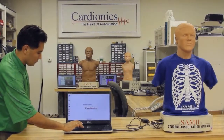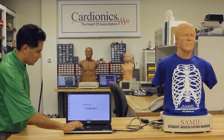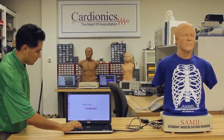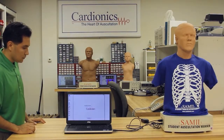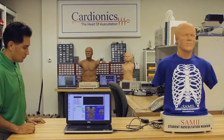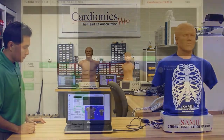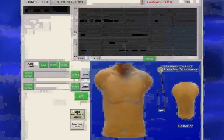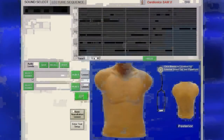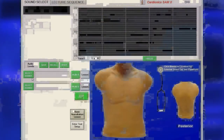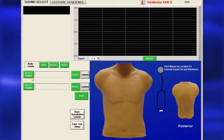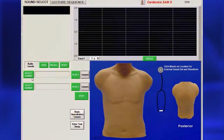To access the SAM2 software control interface, double-click the Cardionics SAM2 icon on the main desktop. SAM2 software has two main sections: Sound Select and Lecture Sequence.